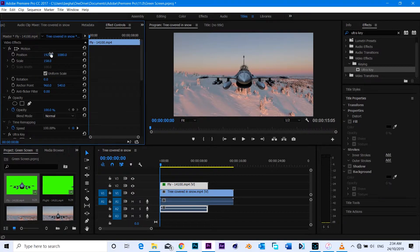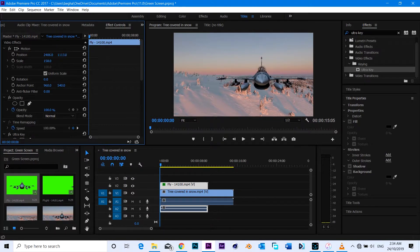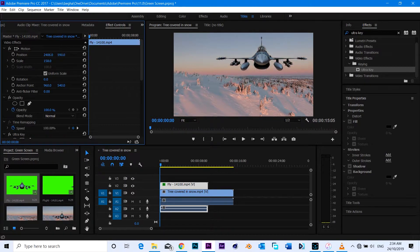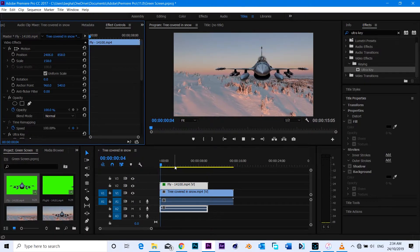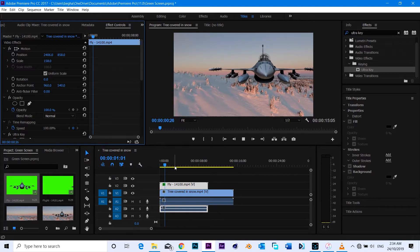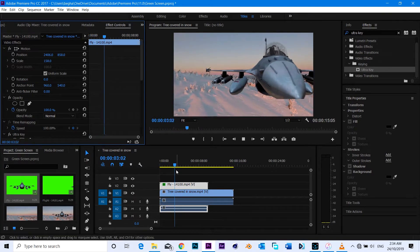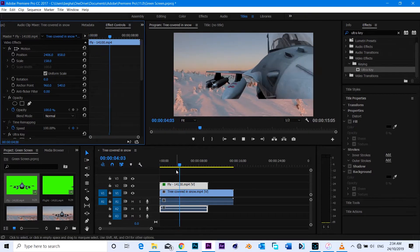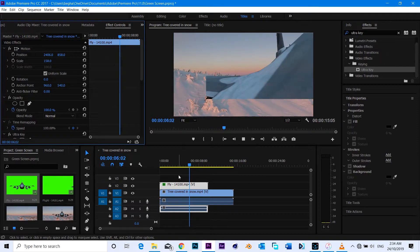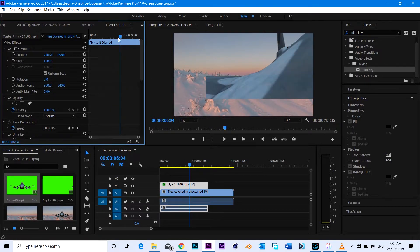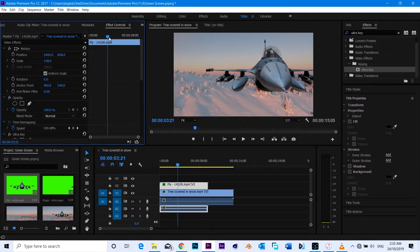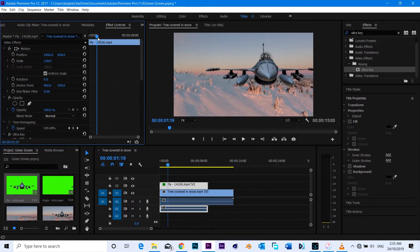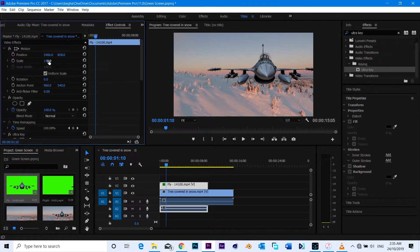So you can scale it up. We'll try to make position adjustments here so that it looks realistic. Now you can see the edges are still there.